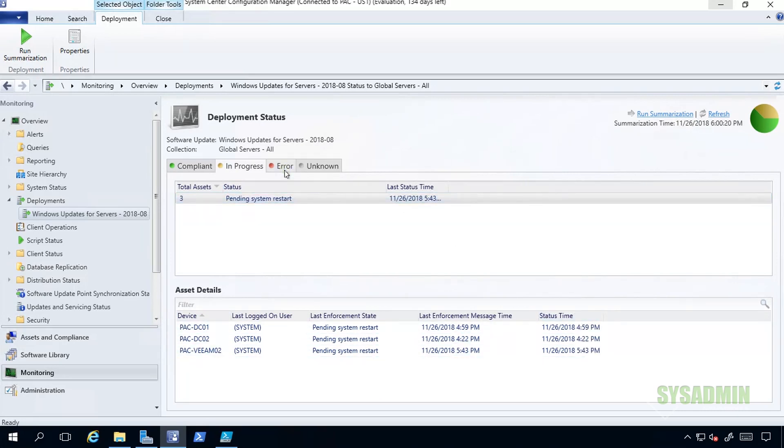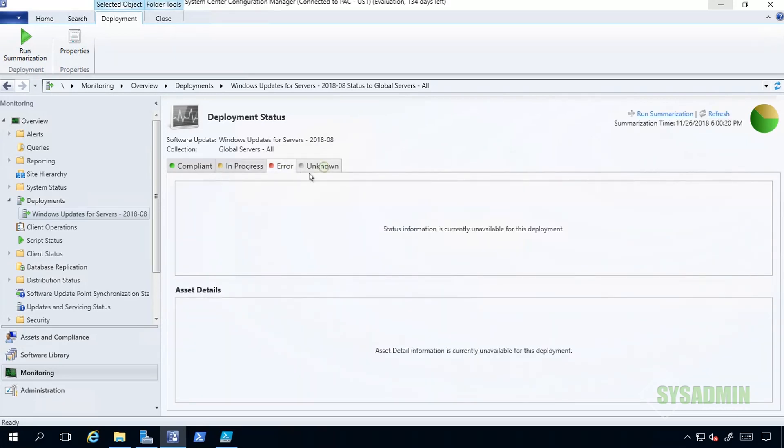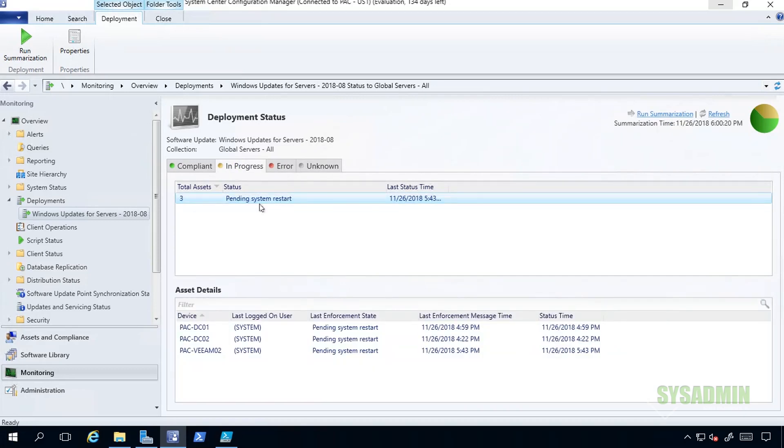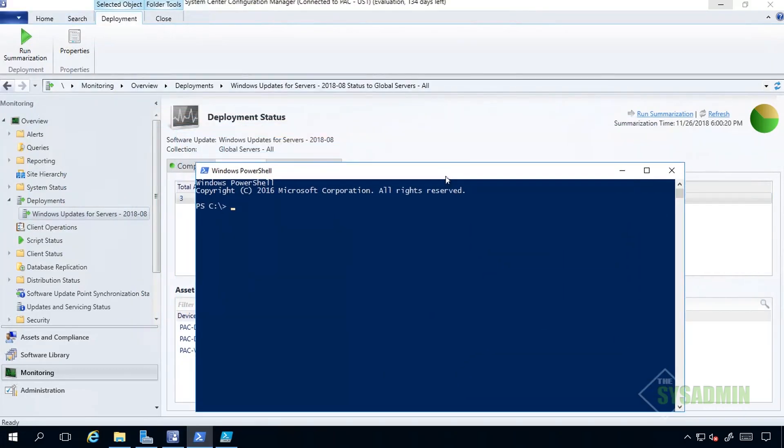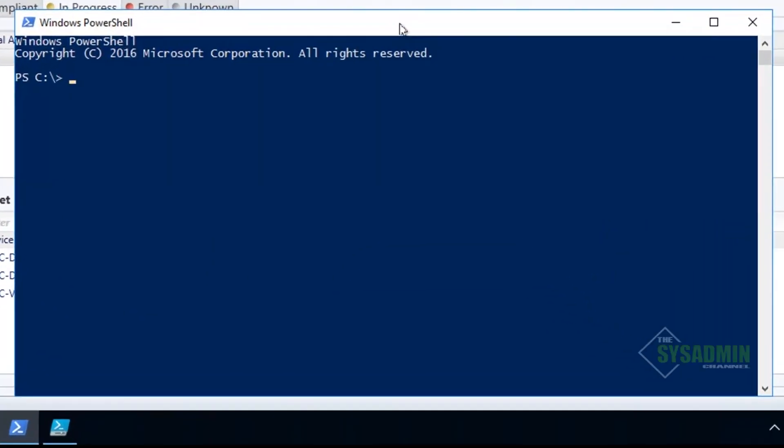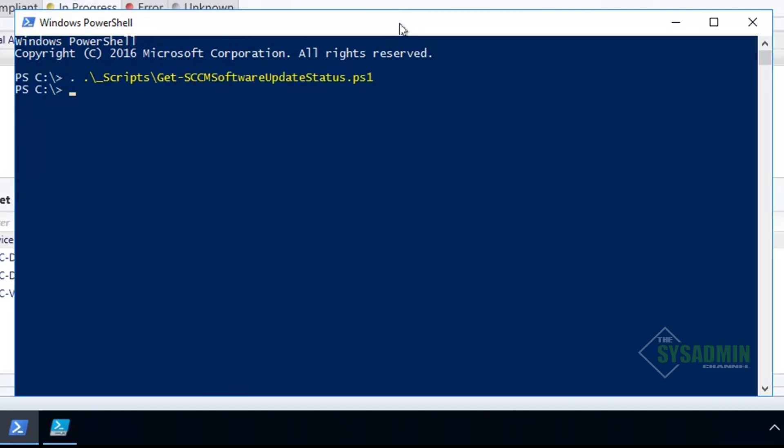We can see that those are pending reboots. The script will only show those that are in progress, so it won't give any further detail. I also don't have any errors or any unknowns. The next thing we're going to do is open up a PowerShell window. We're going to want to dot source the function. In my case, I have the script located in a C:\scripts folder. In order to dot source it, we need to type in dot space dot and then the path to where the script lies.